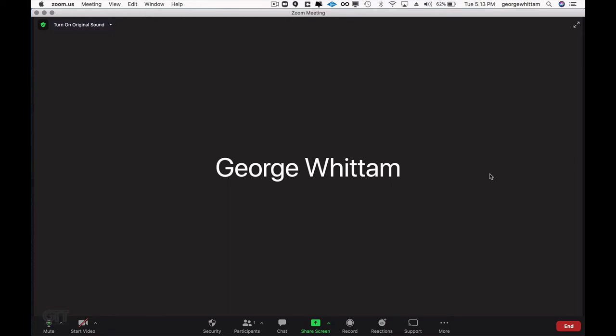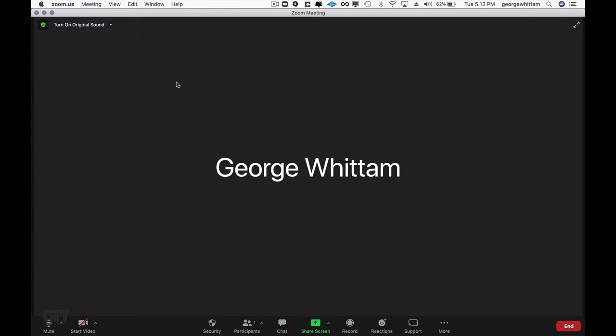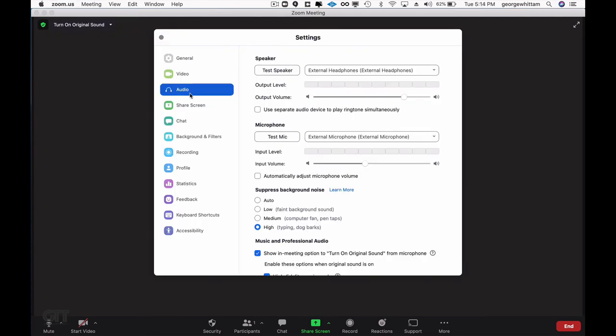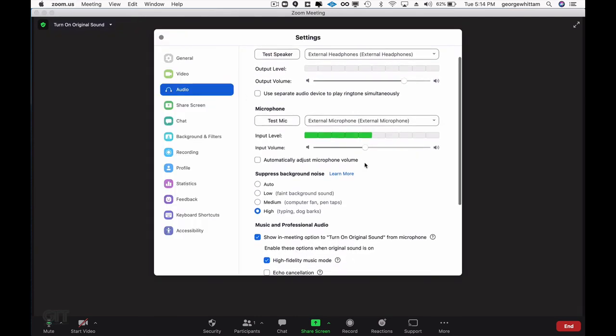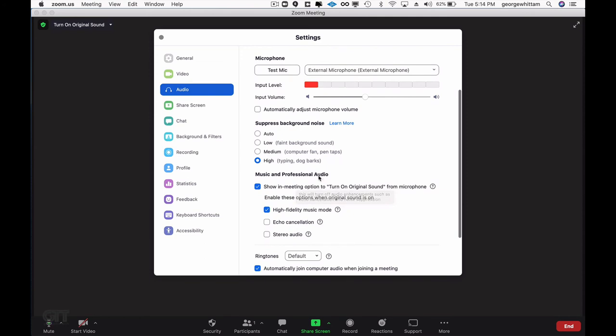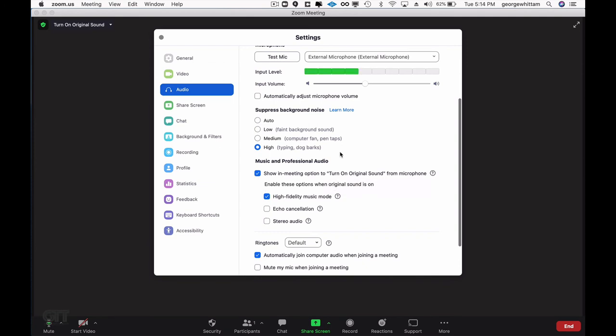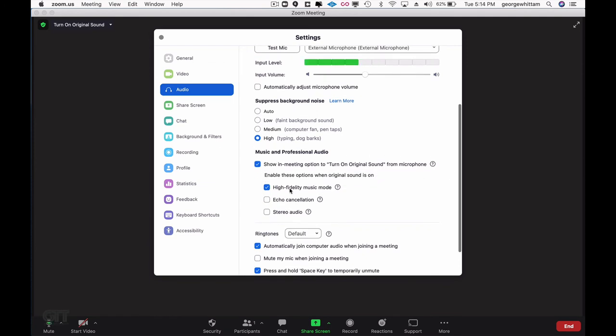So here's how to make sure it's set up correctly. Make sure you go into your Zoom preferences, and in the Audio Settings area, scroll down until you find the Music and Professional Audio section. Check the Show in Meeting option to turn on original sound checkbox, which is not on by default, and then check High Fidelity Music Mode.